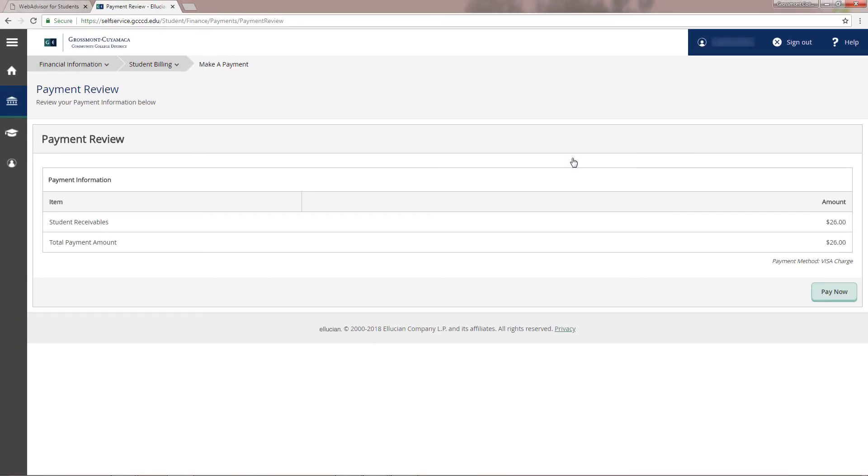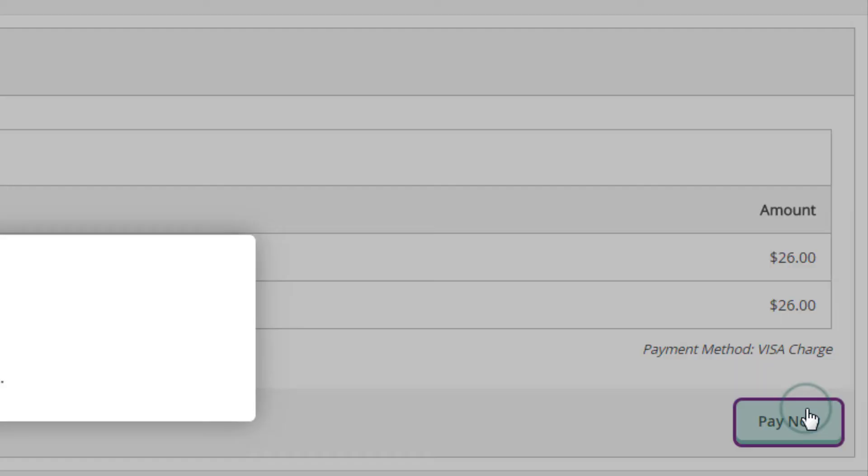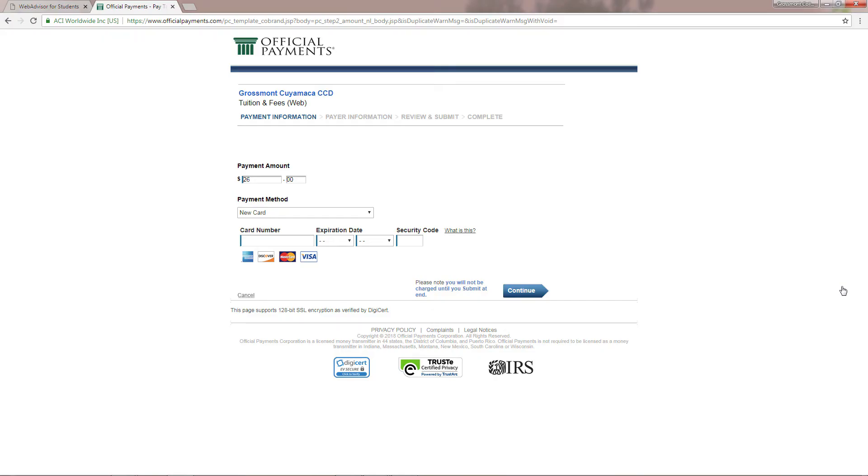Review your payment on this page, then click on pay now. This will direct you to officialpayments.com for secure transactions.